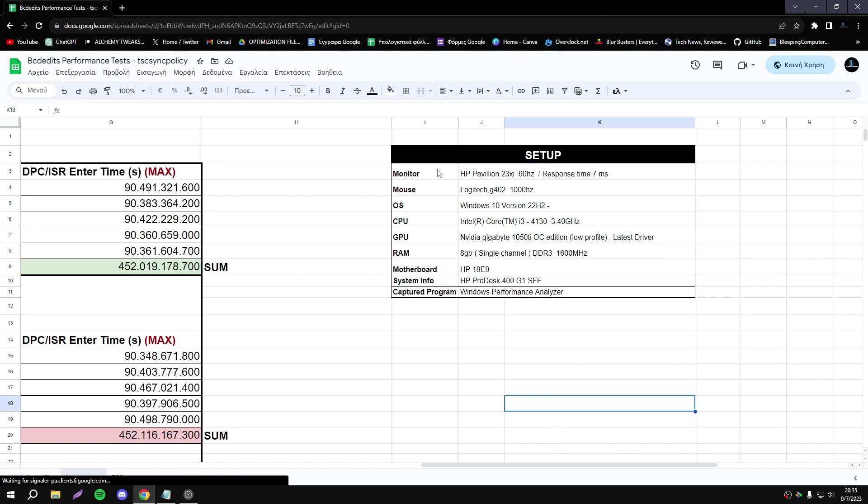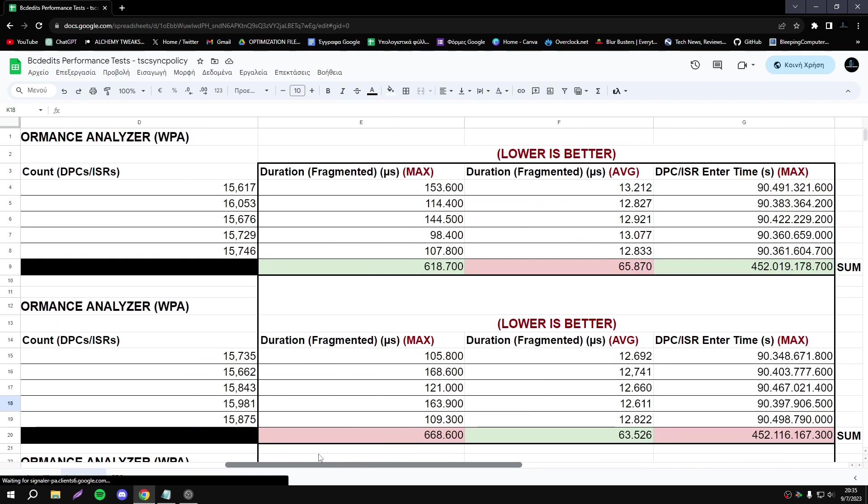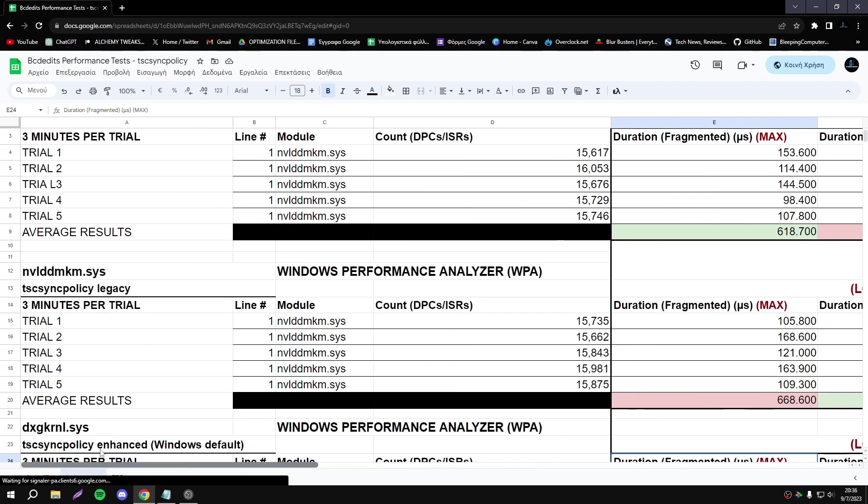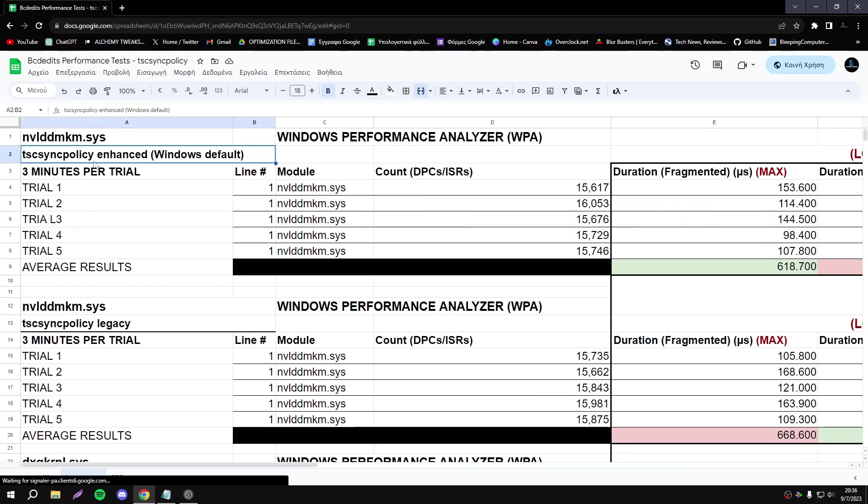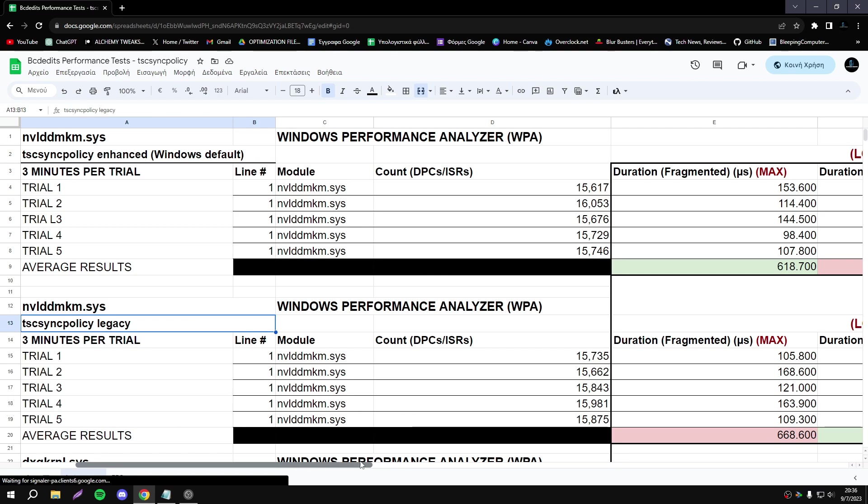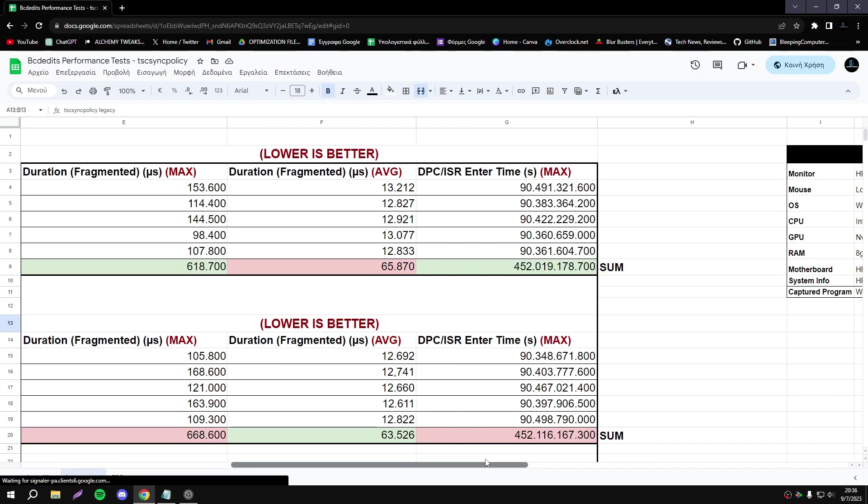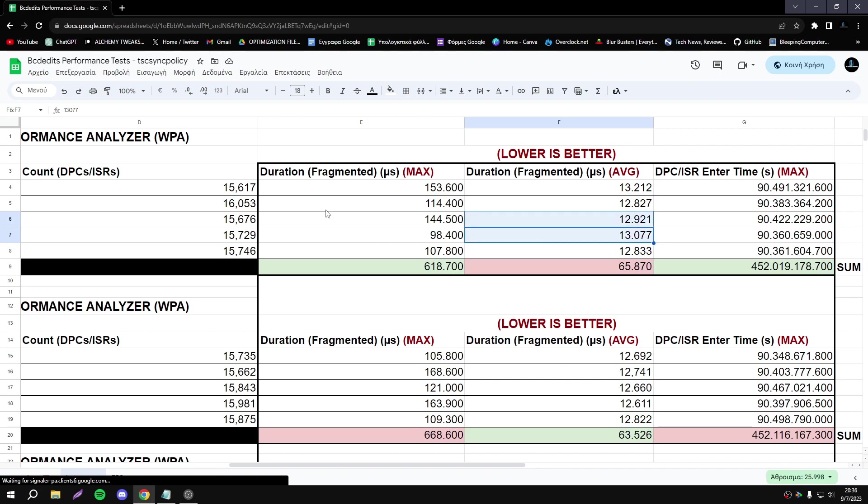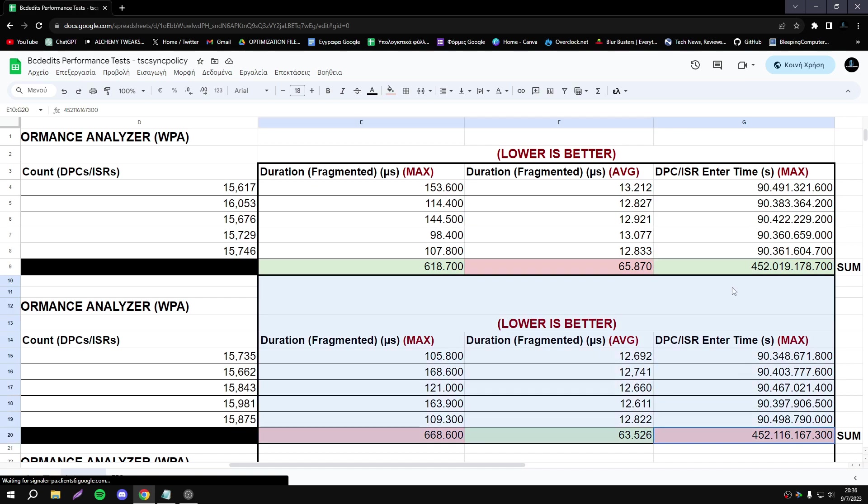As you see, we have Enhanced here and below we have Legacy. The latency looks basically, I must say that we haven't something very huge as a difference in latency between the Windows default and Legacy. We have lower average duration fragment, but the maximum duration fragment is lower with Enhanced. We have DPC and ISR enter time maximum lower number than Legacy.